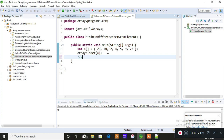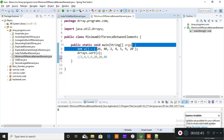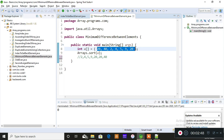After sorting, you get back: 2, 4, 5, 9, 20, 20, 40. You have duplicates — 20 and 20. So just by looking, you can say 20 minus 20 equals 0, and 0 should be your output — that is the minimum difference. Is there anything smaller? No. 4 minus 2 is 2, 5 minus 4 is 1, 9 minus 5 is 4, 20 minus 9 is 11, 20 minus 20 is 0, and 40 minus 20 is 20. So 0 is the minimum difference.